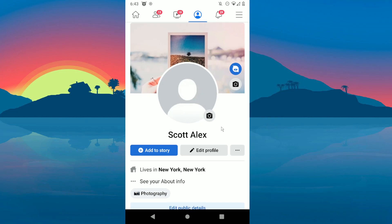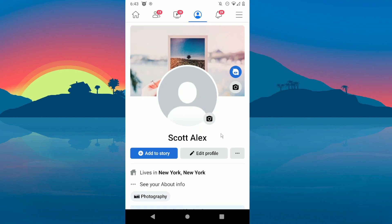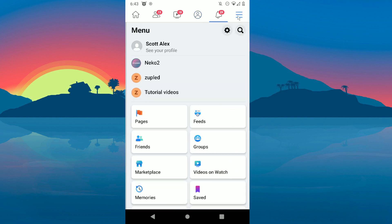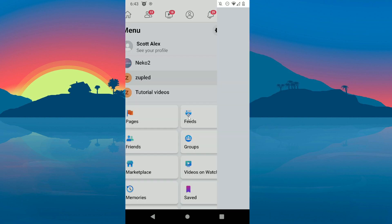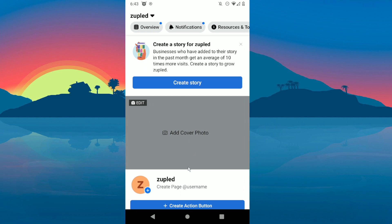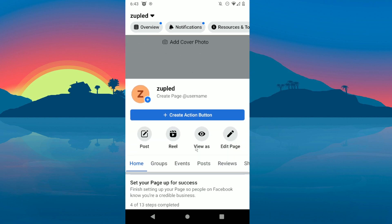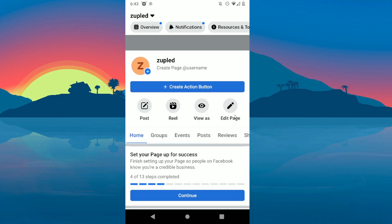Hey guys, in today's video I'm gonna show you how to delete your Facebook page. The first step is to click up here, then select the page you want to delete. I'm gonna choose this one, scroll down and...